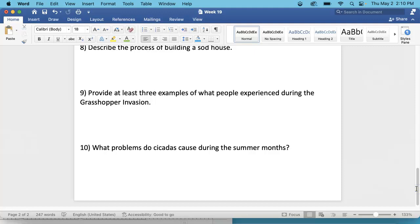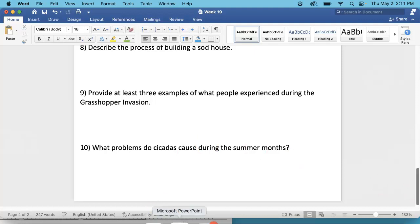When you are done, make sure that both your crossword and your compare and contrast activity on the back page of your news article are complete. If those are both complete, you may turn in your newspaper article and then Mrs. Rice will tell you what to do from there. Thank you very much.